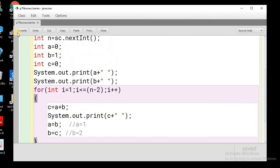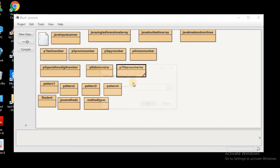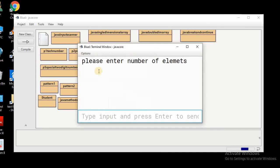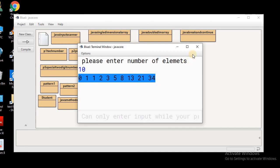Now let us execute this program and see the output of the Fibonacci series. Please enter number of elements — I have entered 10. You can see 0, 1, and the sum of these two elements is 1, then 2, then 1 plus 2 is 3, 2 plus 3 is 5, 3 plus 5 is 8. So we have 10 elements of the Fibonacci series.